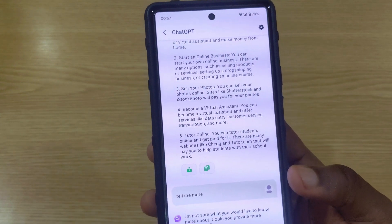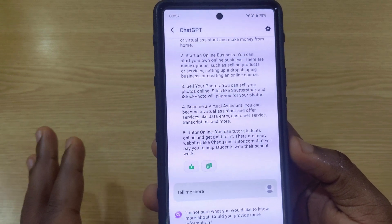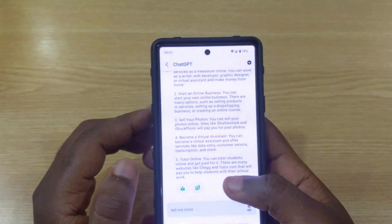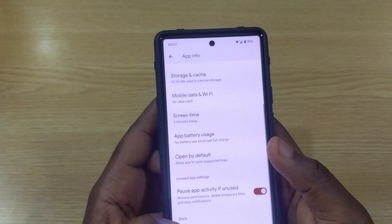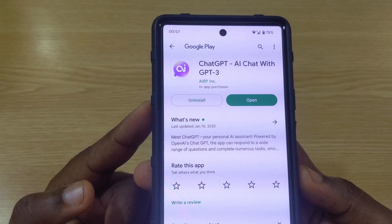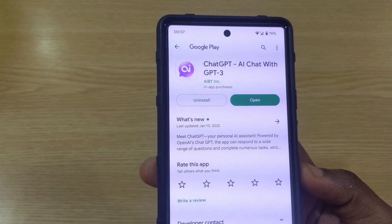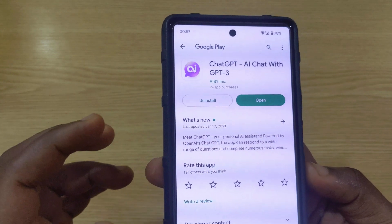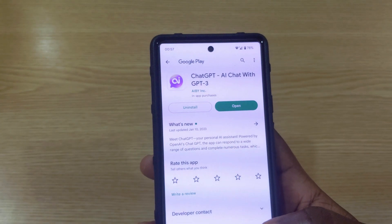This app is not quite as clever as the previous ones, but it doesn't have the annoying ads that the first app had. If you want to try it, go to the Play Store and search for 'ChatGPT AI Chat with GPT-3.' I'll also leave all the download links in the description so you can go straight there.